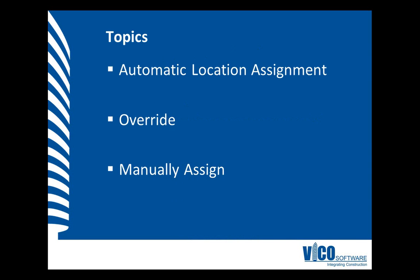Elements are automatically assigned to locations during the model activation process, as explained in the previous video. However, sometimes you want to overwrite this automatic assignment. For this purpose, I will explain how you can use the manually assign function in the LBS Manager.